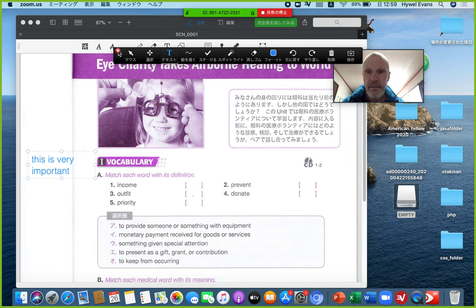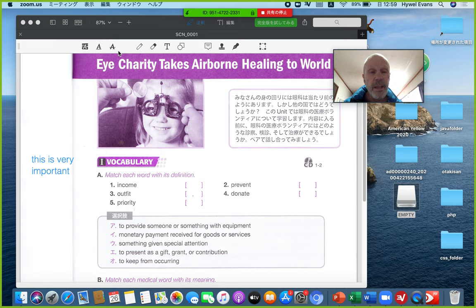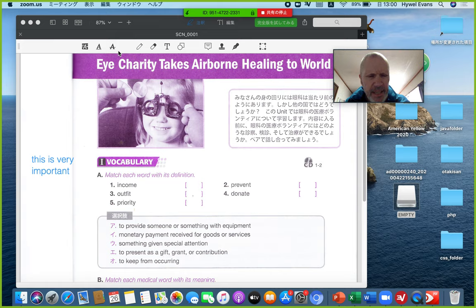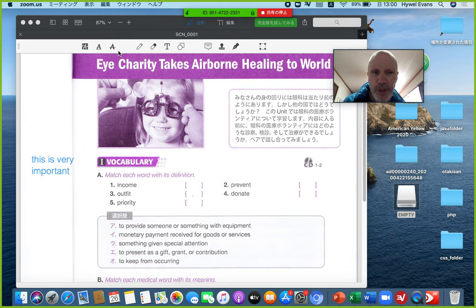Anyway, the annotate function is really useful — it gets the students really focused. In a way you're teaching to the ideal student: you can't see them sleeping, you can't hear them talking to each other. You can control all that. It gives you more control over things, so in many ways it's actually better than the classroom.